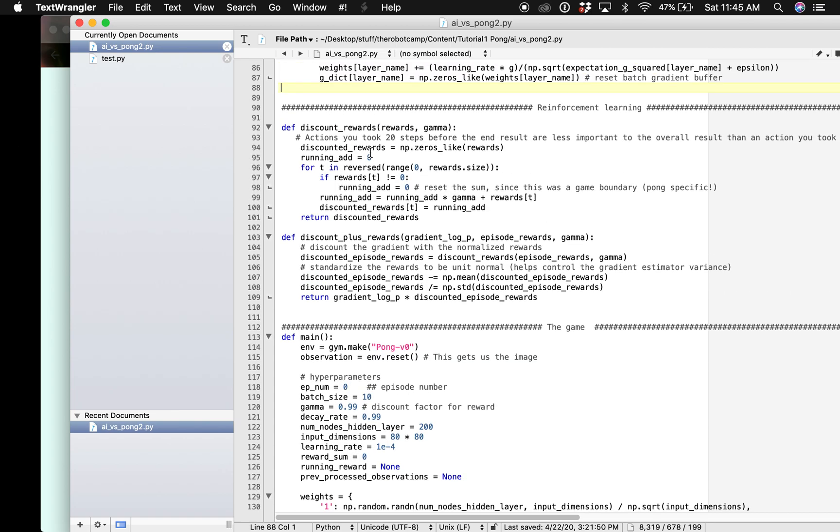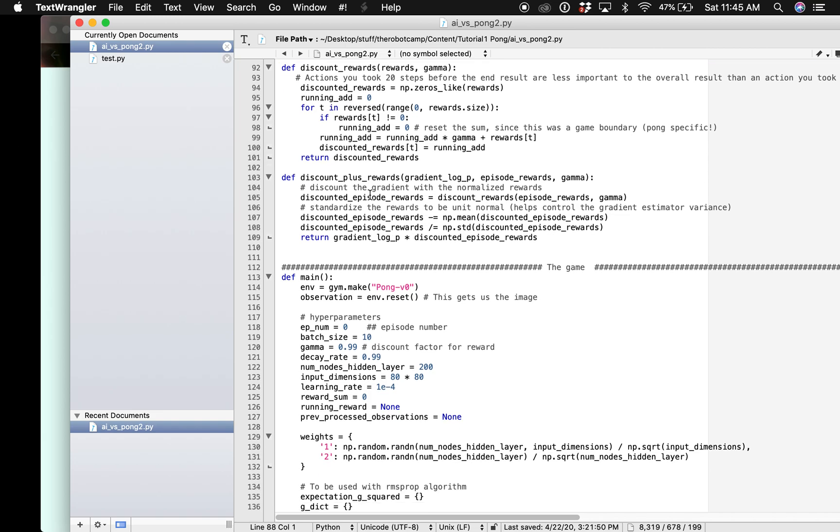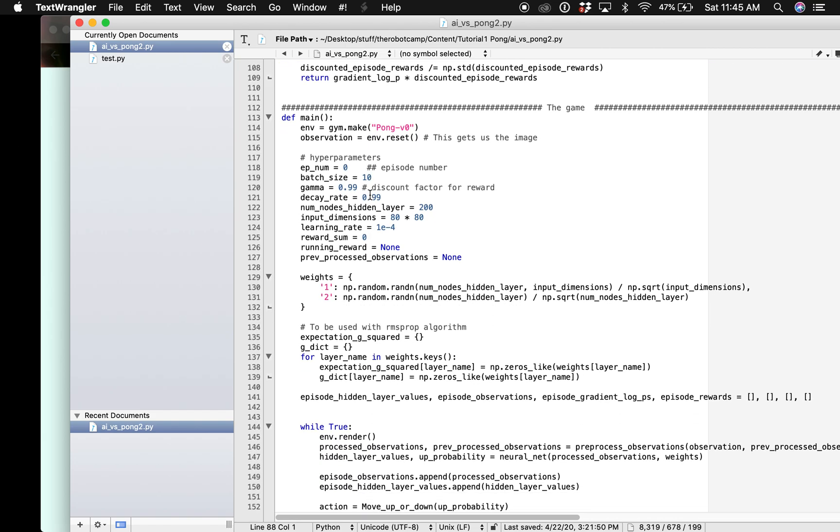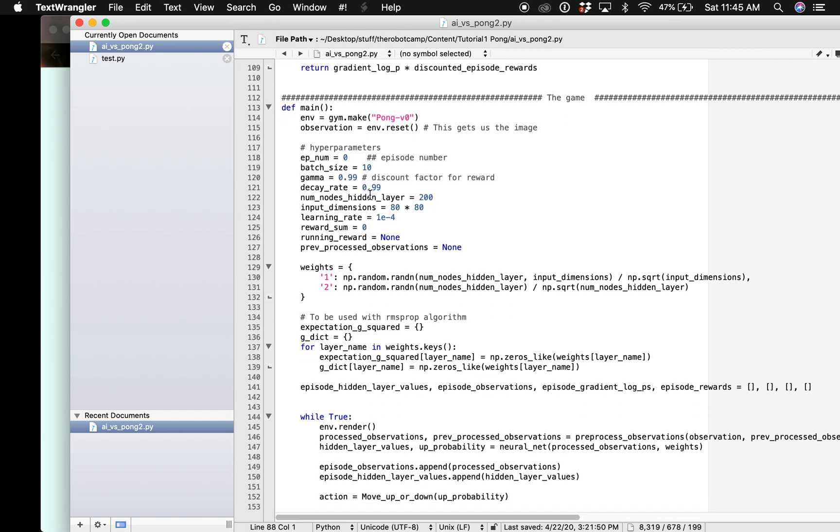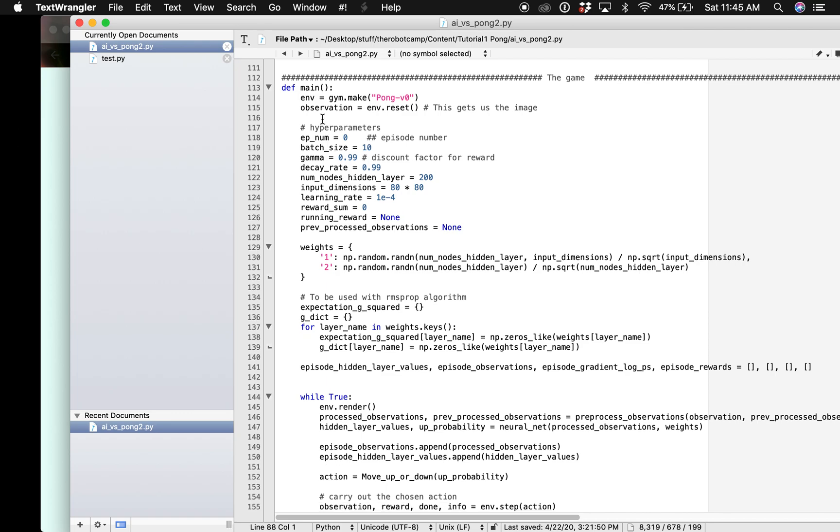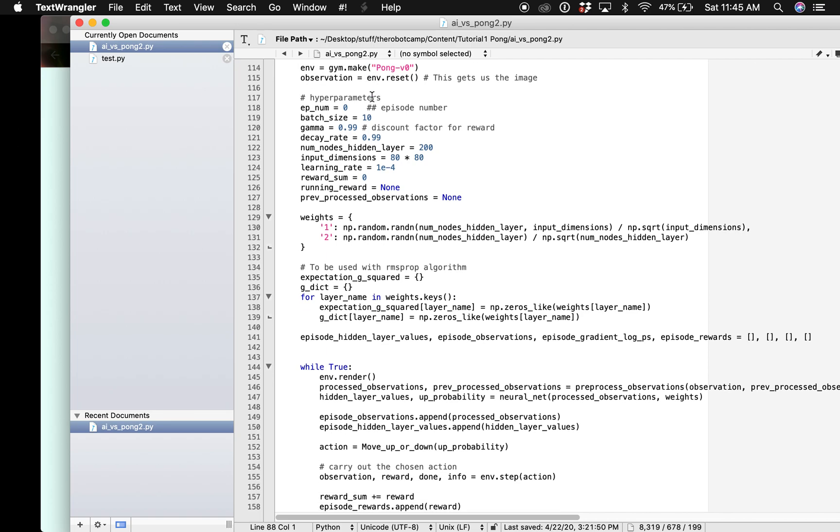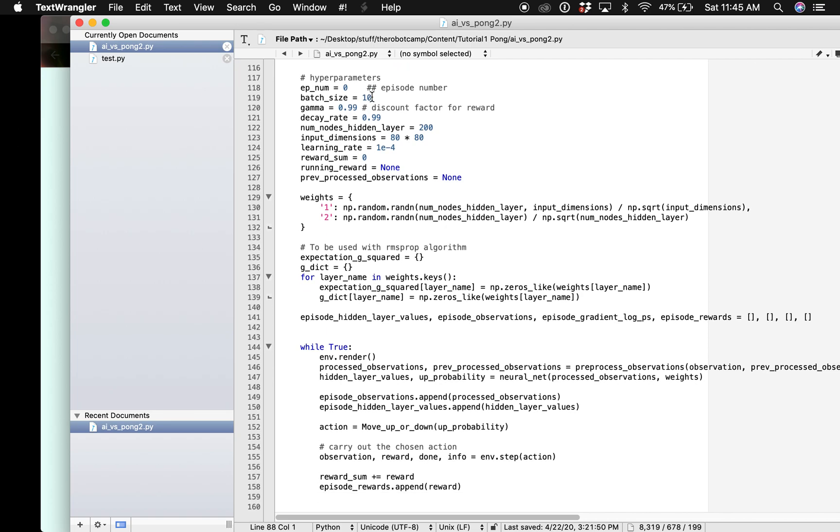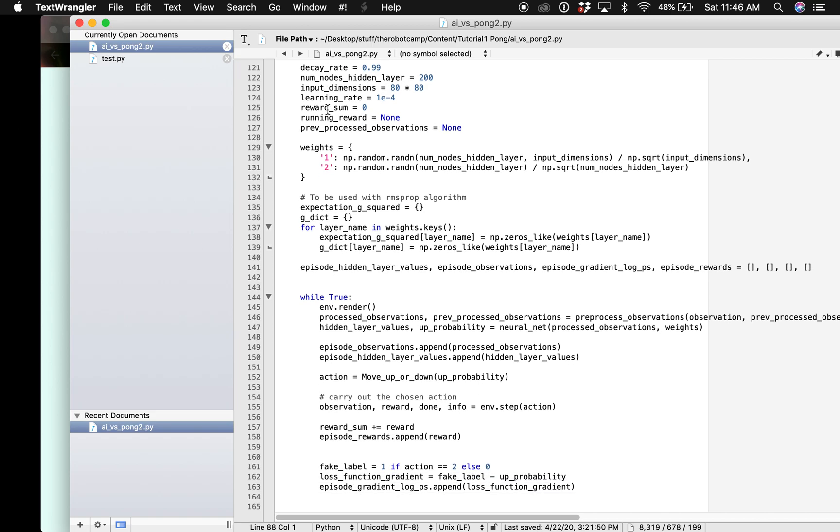Finally, this is the main function of our game. This is where we call Pong and then we also have these hyperparameters. These are parameters we have in the beginning, for example learning rate, gamma, and some running rewards.